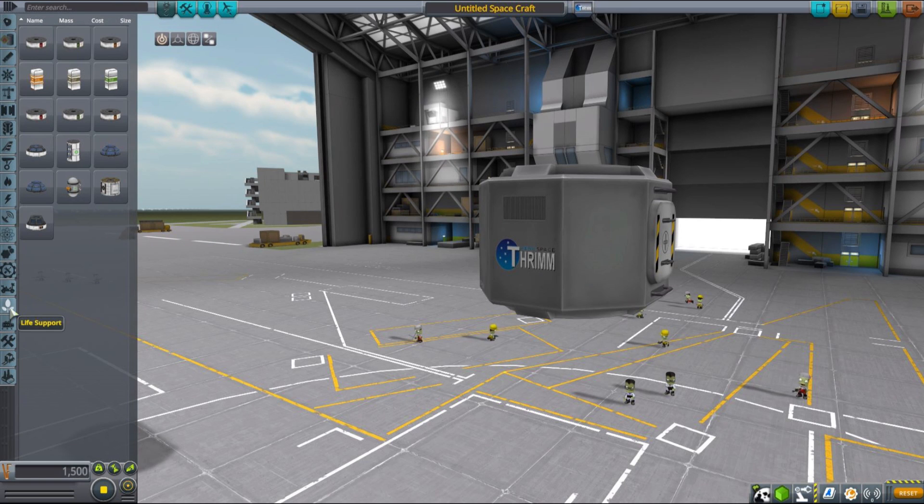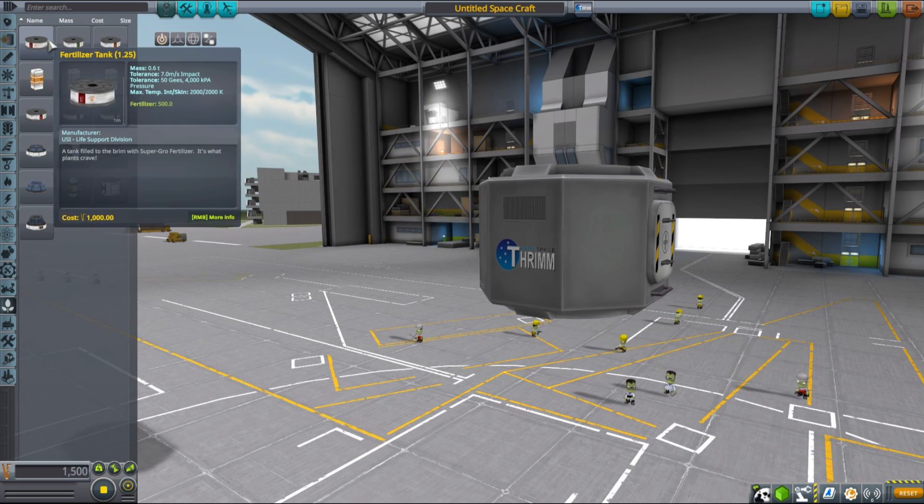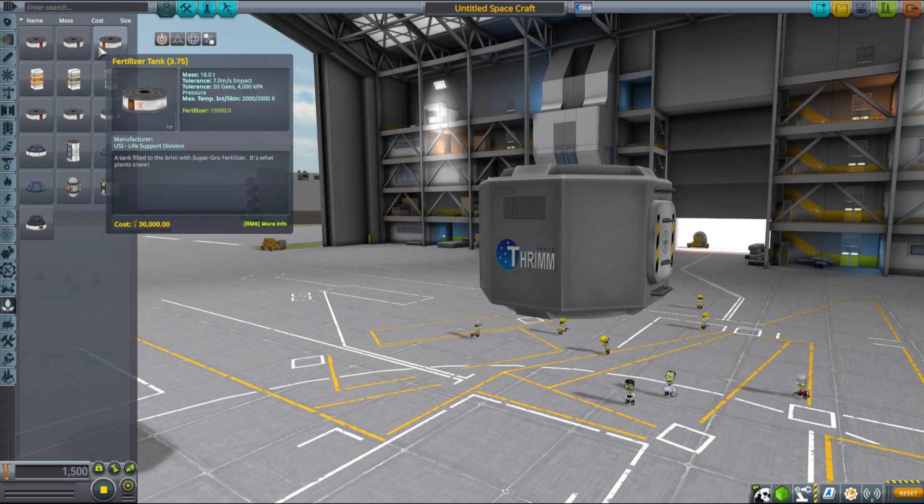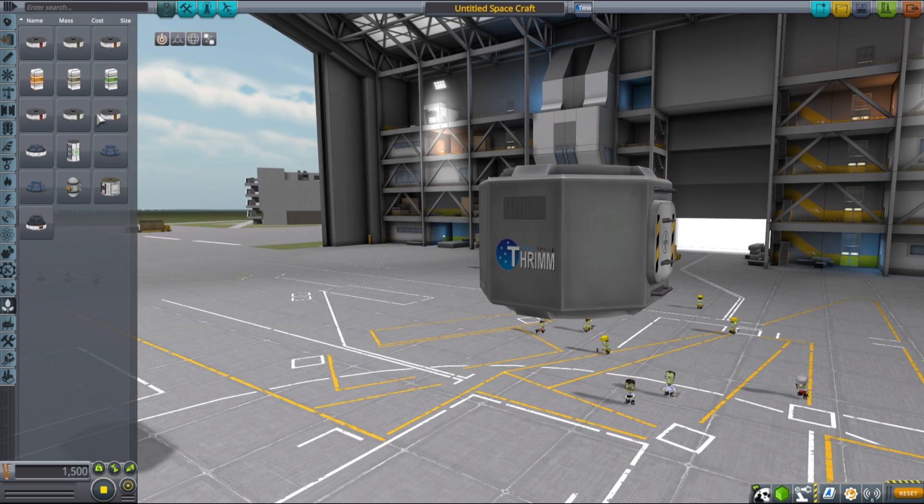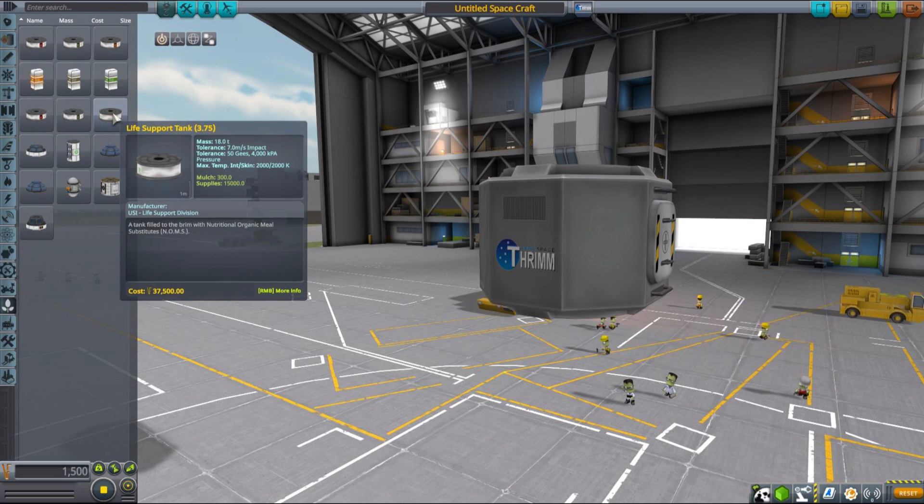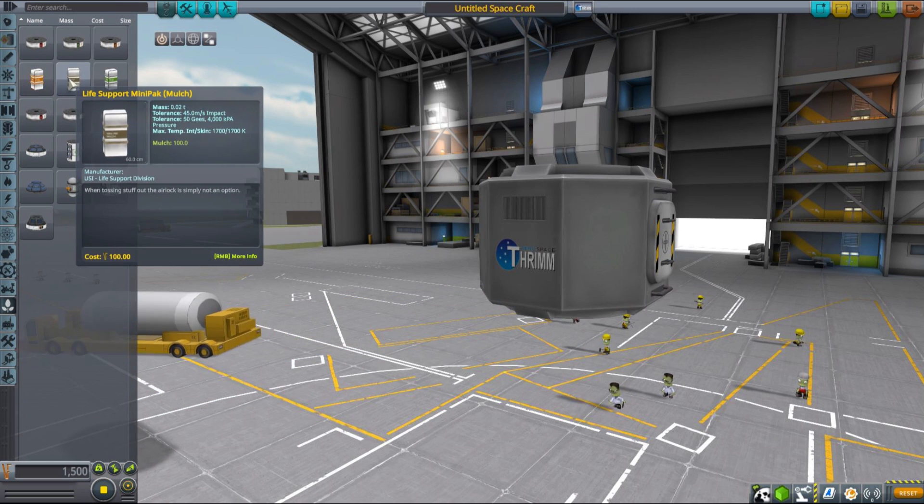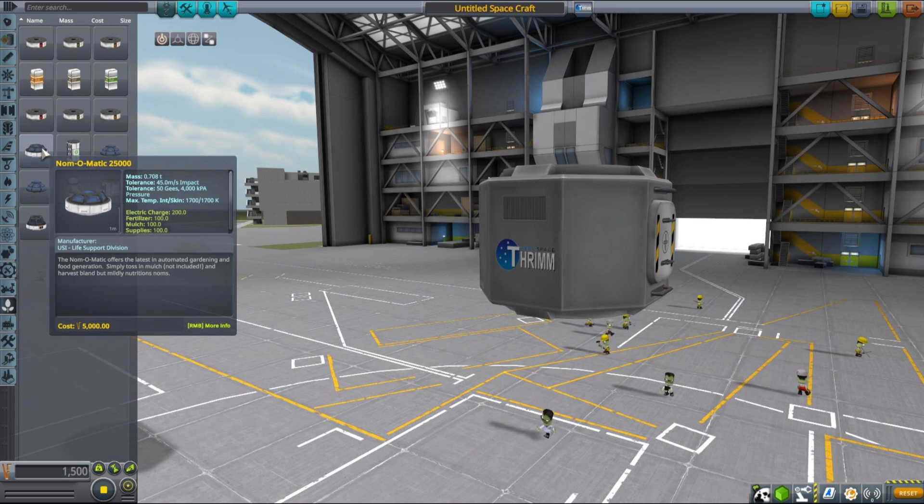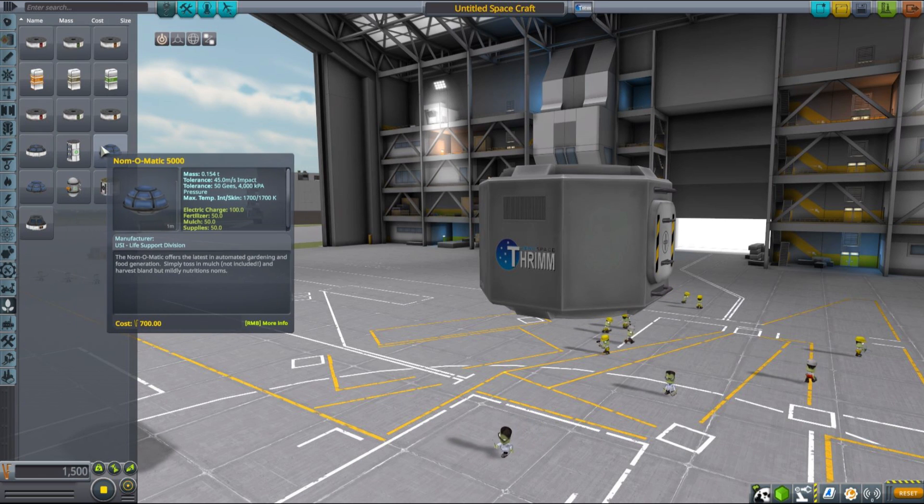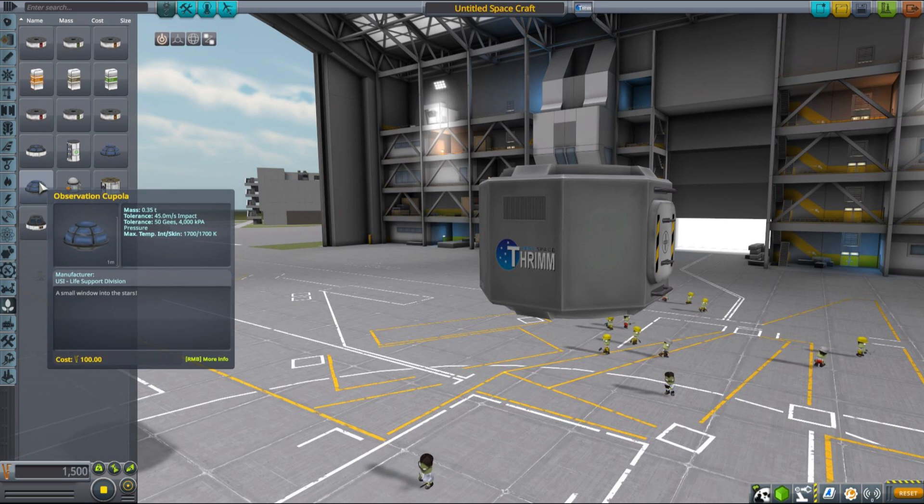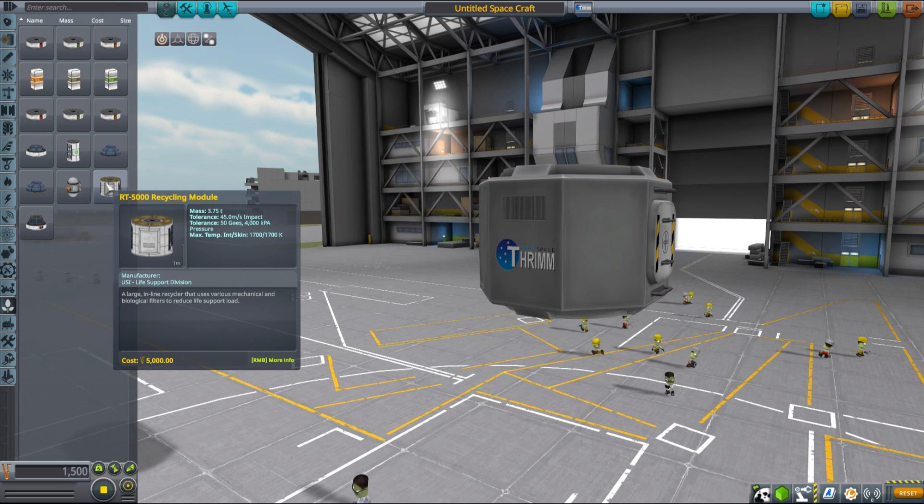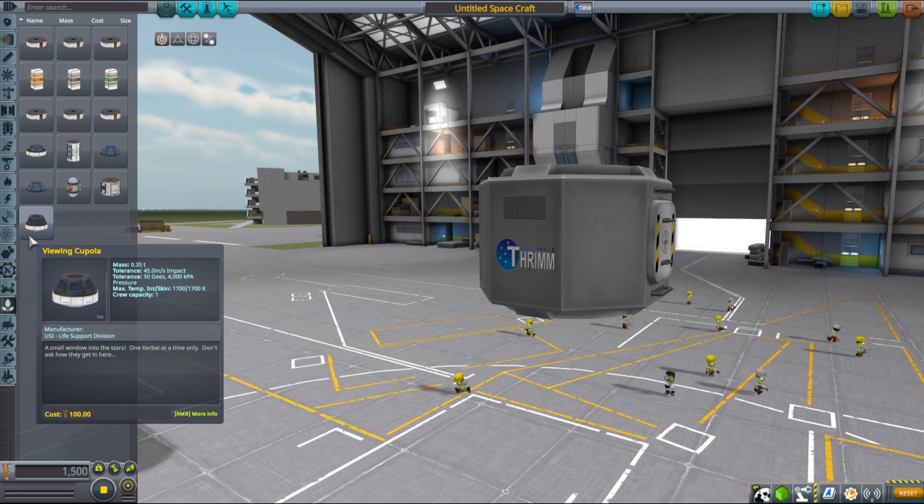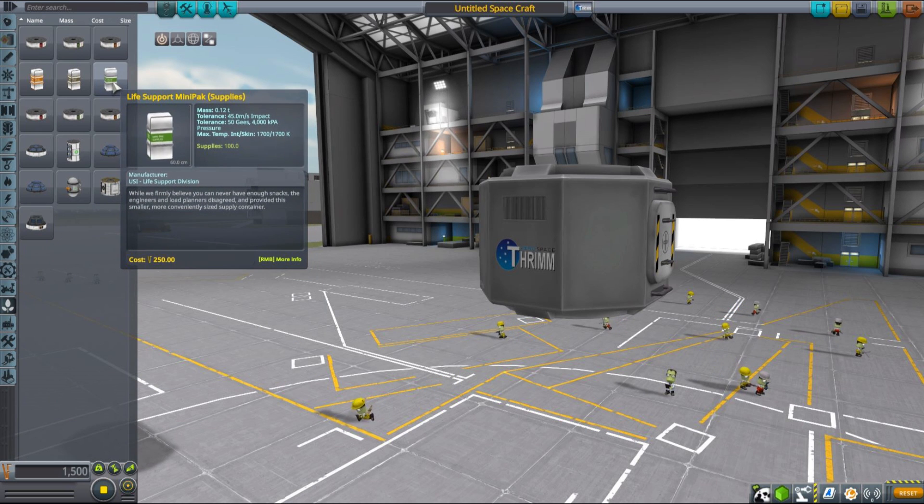The life support branch of MKS mod introduces a couple of custom parts as well as changes functionality of other MKS parts. All the parts introduced by this particular branch can be found under its own custom category called life support, and you will find here a lot of different tanks for fertilizer and supplies, as well as a host of different greenhouse parts and recyclers that are used to work with the MKS life support mod or MKS in general.